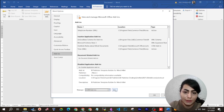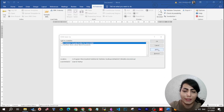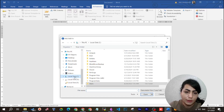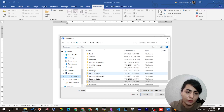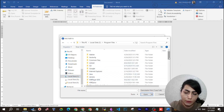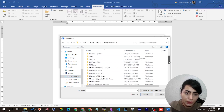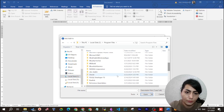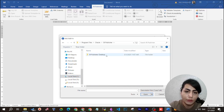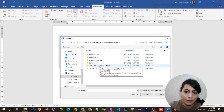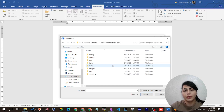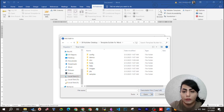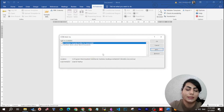If you don't see BI Publisher Template in the list even under disabled items, go to COM Add-ins and use the Add button. Browse to your program files, find the BI Publisher Desktop folder, then Template Builder for Word. You'll see the file there — add the BI Publisher Desktop .dll file to the list and then check it to enable it.